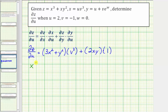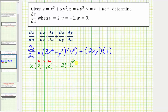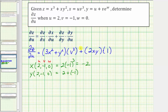So let's find x at (2, -1, 0), meaning the value of x when u equals 2, v equals negative 1, and w equals 0. We have u times v cubed: 2 times negative 1 cubed, which equals negative 2. Now let's find y at (2, -1, 0). y equals u plus v times e to the w, so we have 2 plus negative 1 times e to the power of 0. E to the 0 is 1, so we have 2 plus negative 1, which equals 1.